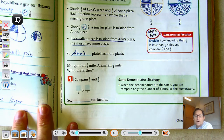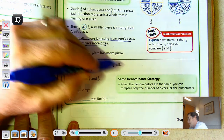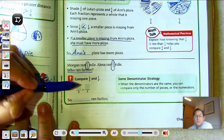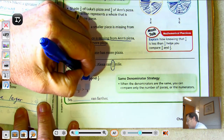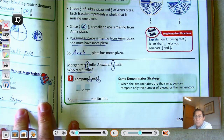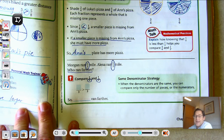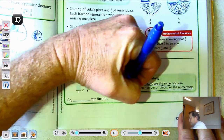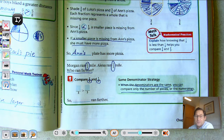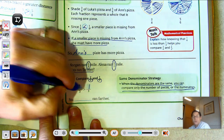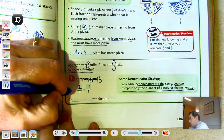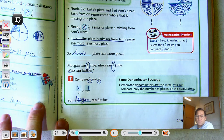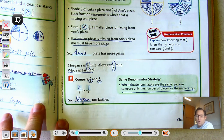Let's look at another strategy. Morgan ran two-thirds mile. Alexa ran one-third mile. Who ran farther? We're comparing two-thirds and one-third. We notice that the denominators are both three, or thirds. So, when the denominators are the same, you can compare only the number of pieces, or the numerators. We'd be comparing two to one. So, Morgan ran farther. Two one-third pieces is greater than one one-third piece.